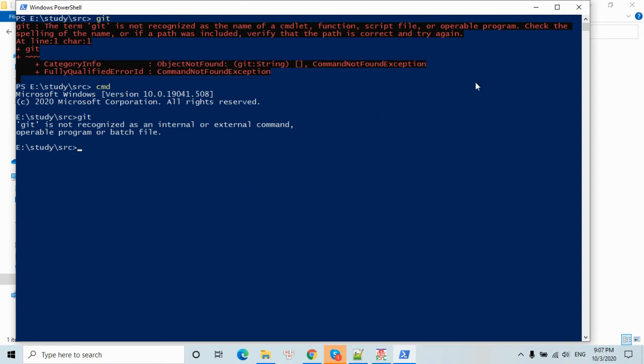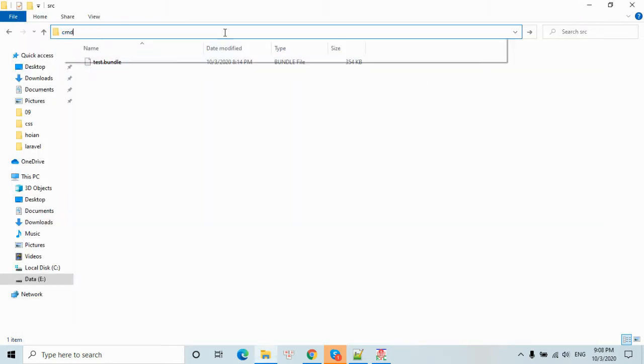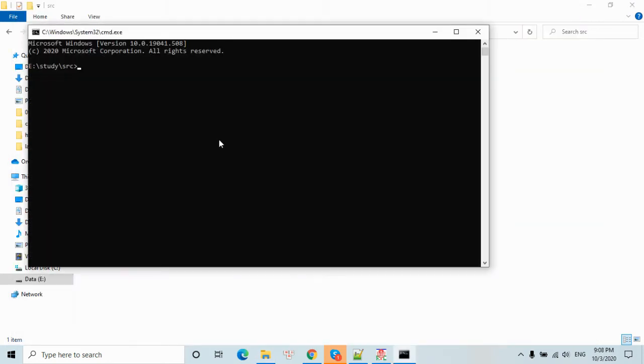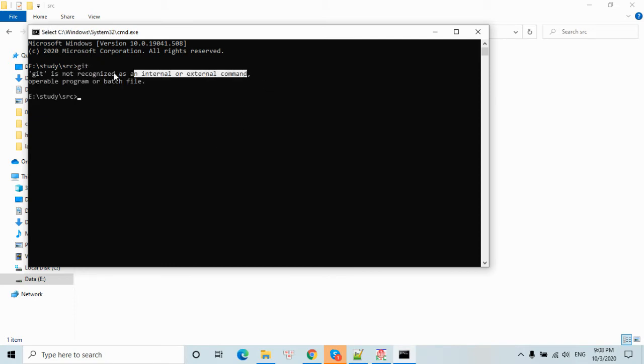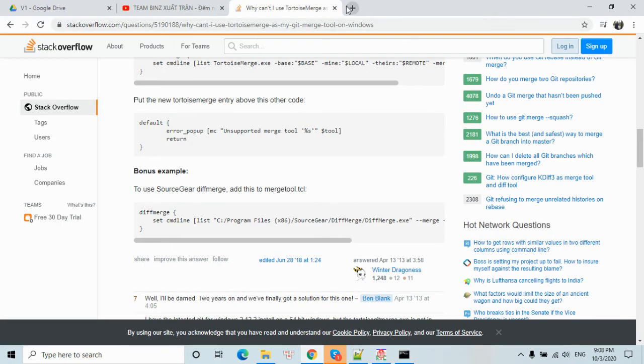Here you have to set up the environment variable. Now you have to set up the environment variable if you want to use the terminal. Let me show you the way to set up.